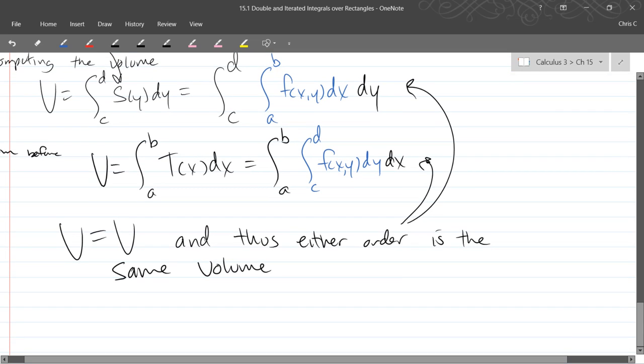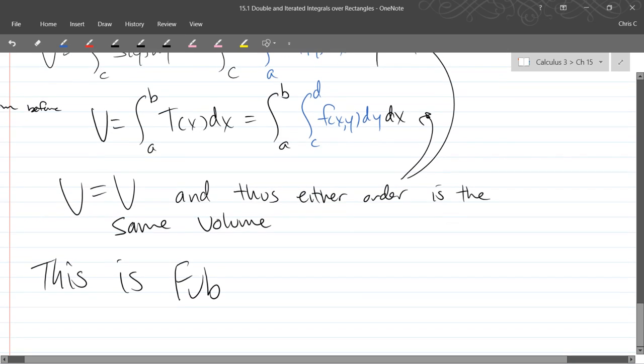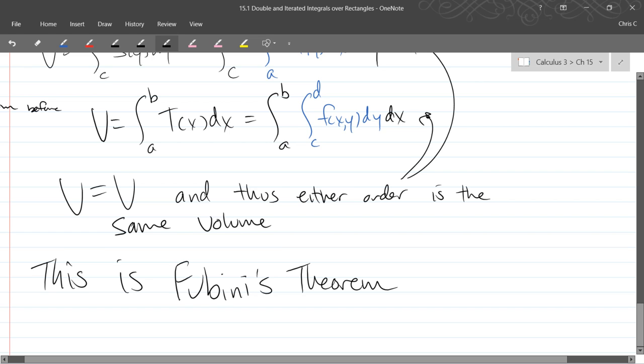Yes, so this is Fubini's theorem. So there is Fubini's theorem.